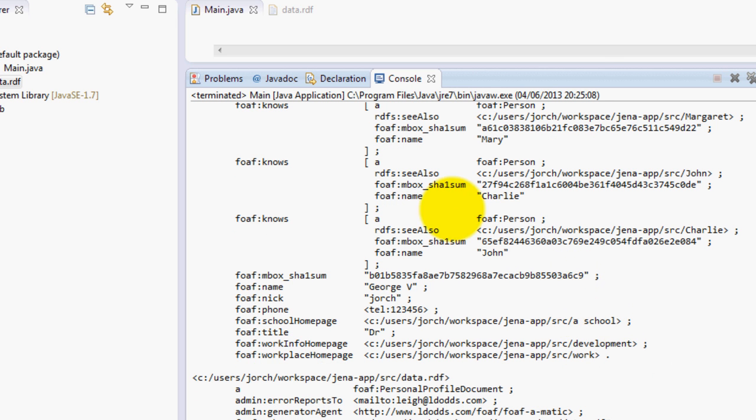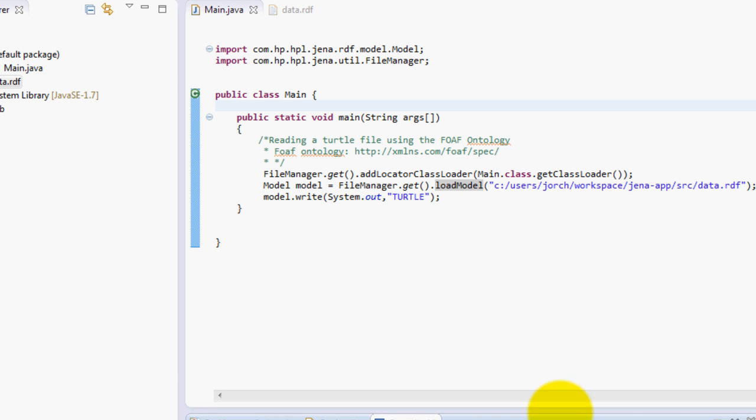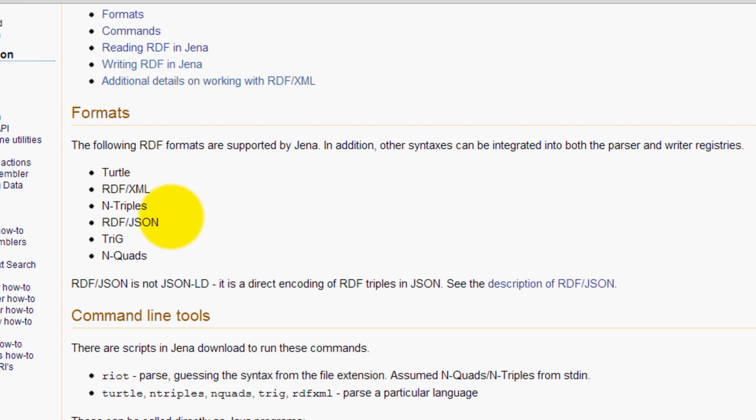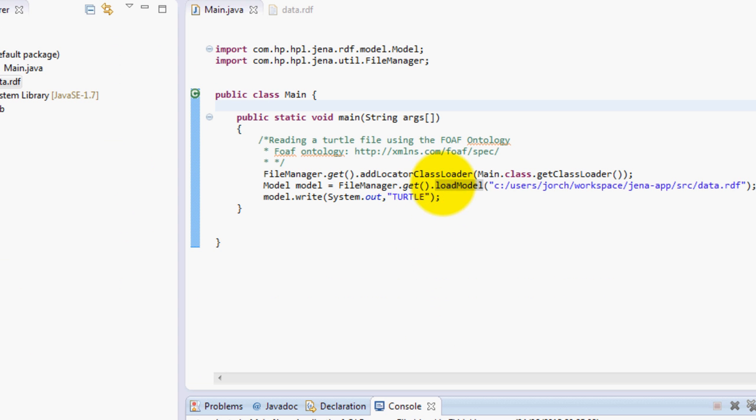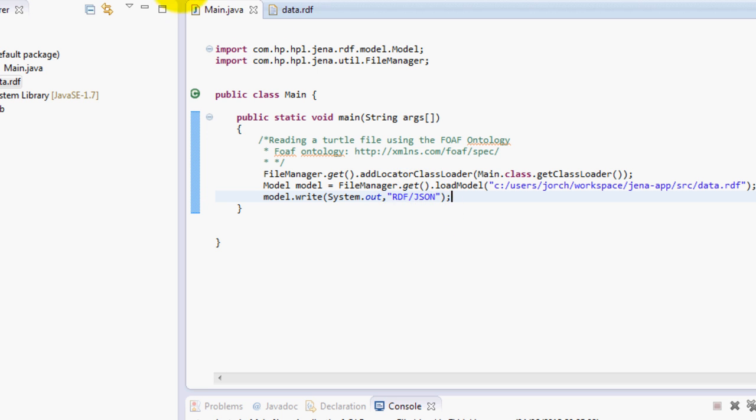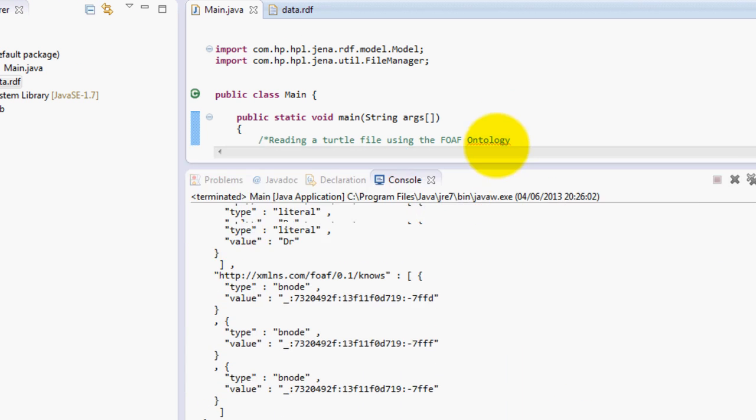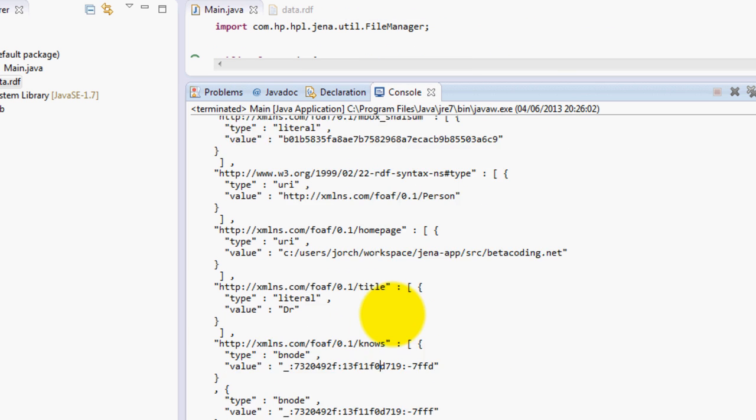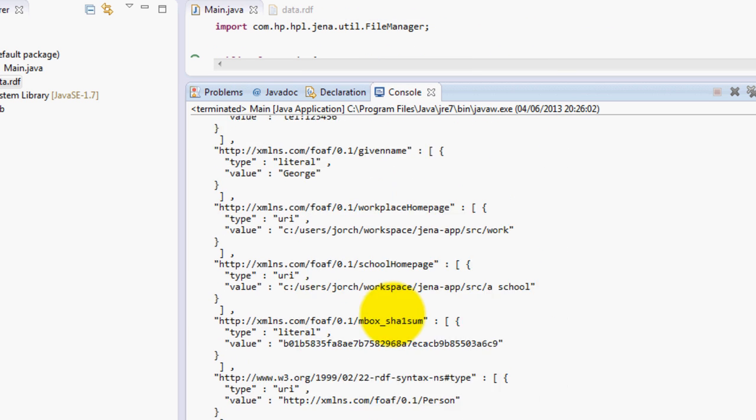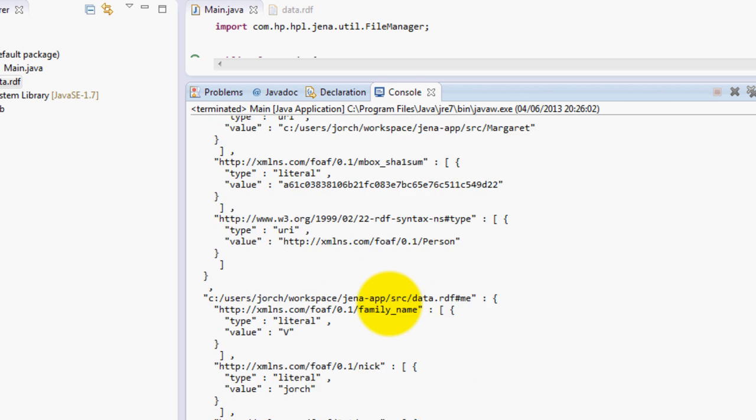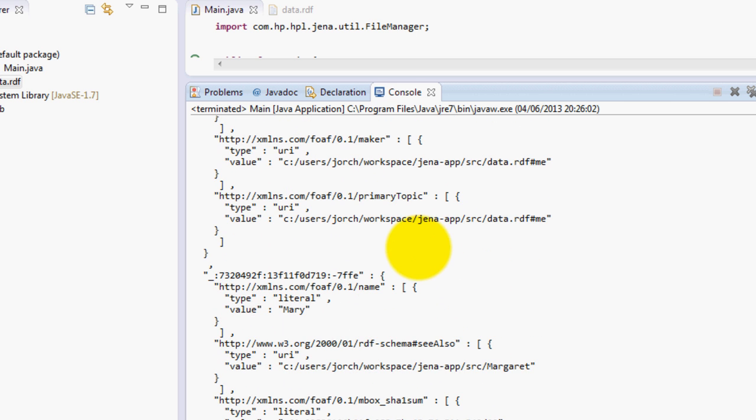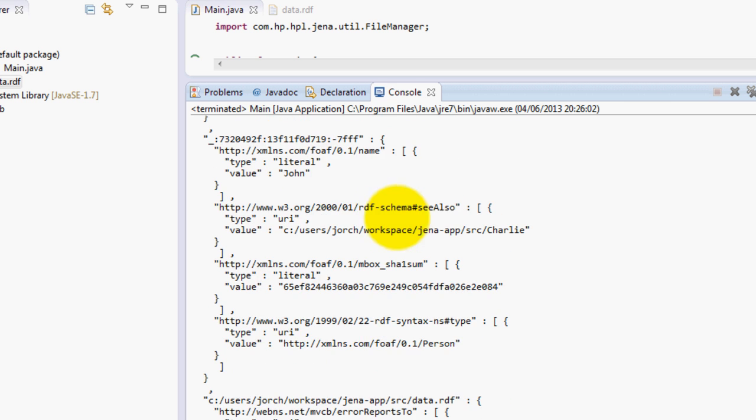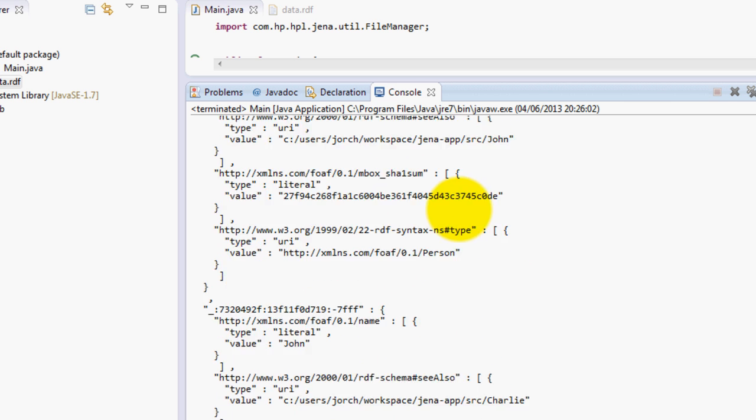But that's not it, you can also use other formats, for example the formats, for example RDF JSON. You can use RDF and JSON by typing RDF slash JSON. And you will see that the output in your data will become in this format. So you can see that this is JSON over here. So Jena basically allows you to print this data in different formats.